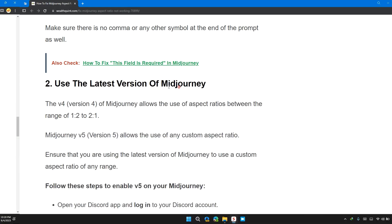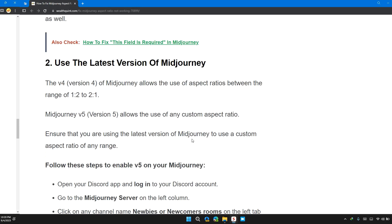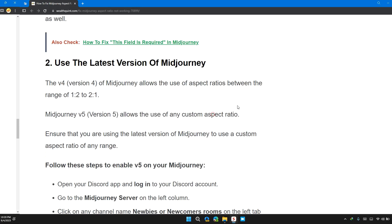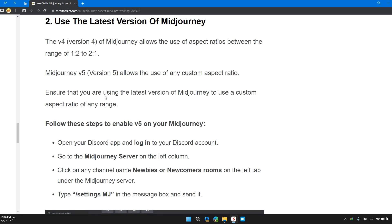Solution two: use the latest version of Midjourney. Version 4 of Midjourney allows you to use aspect ratio between 1:2 or 2:1, whereas v5 allows you to use custom aspect ratio. Ensure that you are using the latest version of Midjourney to customize aspect ratio of the range.